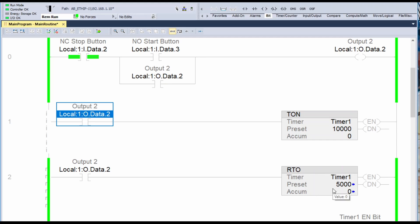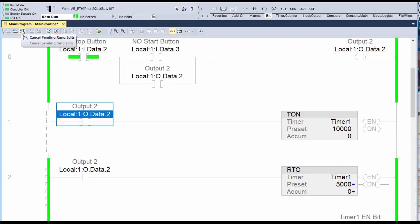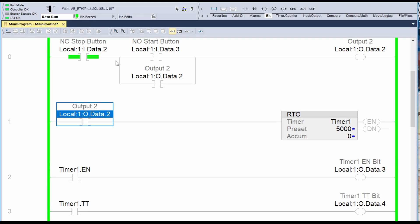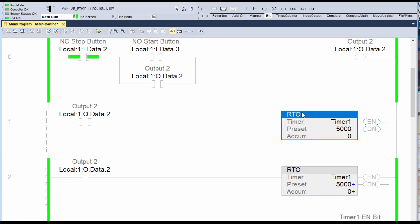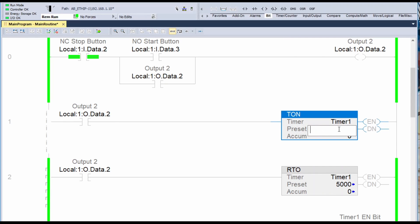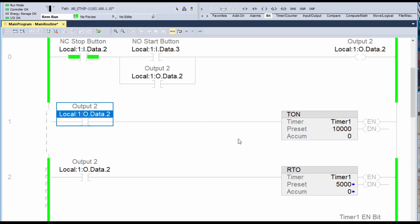You can see that my previous rung is here and my new rung is here. The next thing I'm going to do is accept the pending rung edits. But if I screwed up and hit Enter by mistake, I could hit Cancel Pending Rung Edits — let's do that just to show you. So if I do Cancel Pending Rung Edits, it just goes back to normal. So I would go back here, change this to a TON timer, and change this to 10,000. Keep in mind that these values are in milliseconds, so now I'm going to have a 10-second on delay timer rather than an RTO.